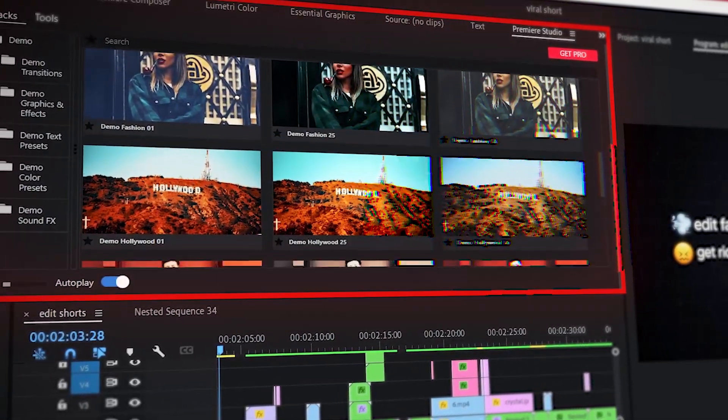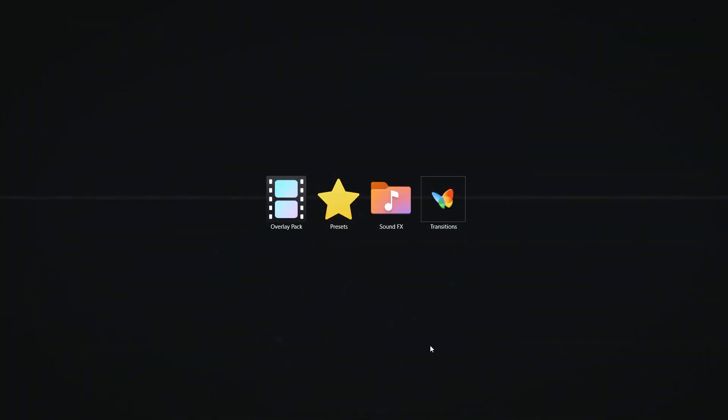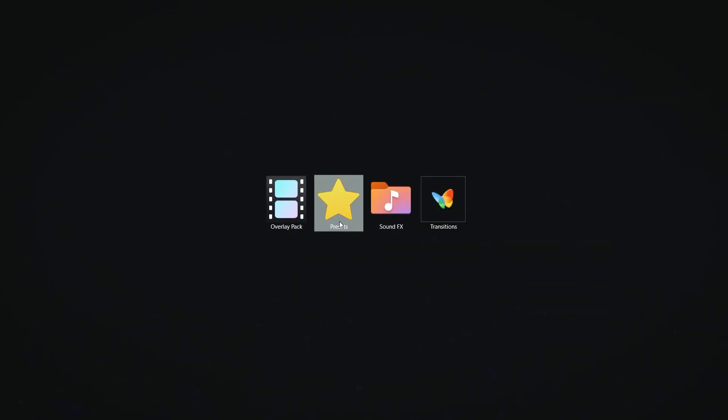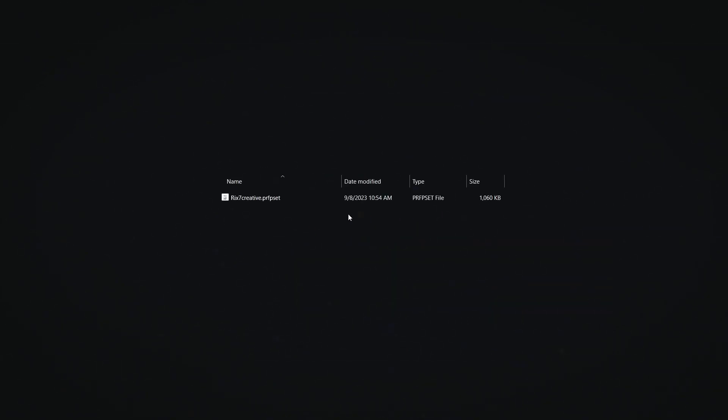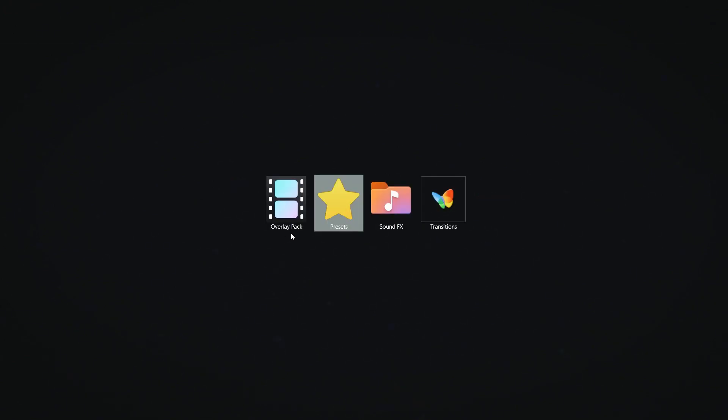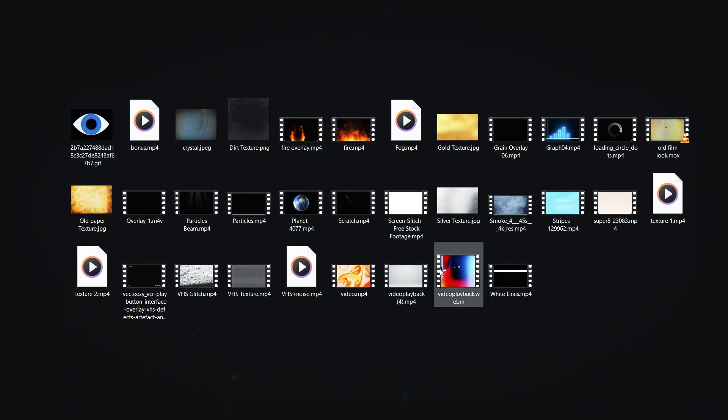Alrighty, so now we can open up my pack. In the pack, you will get four folders. In the first one, you'll get presets, and this is the main preset which you can use in Premiere Pro. Then I have my favorite overlay pack which you can use in many occasions in your projects, edits, or whatever you want.